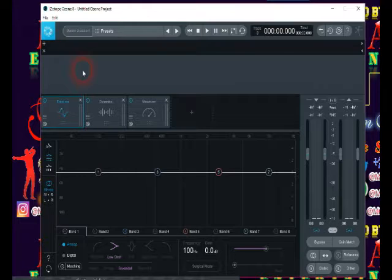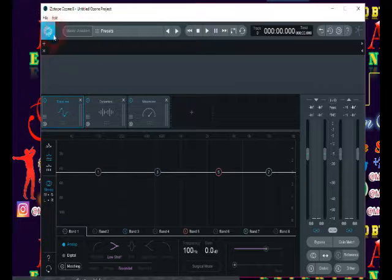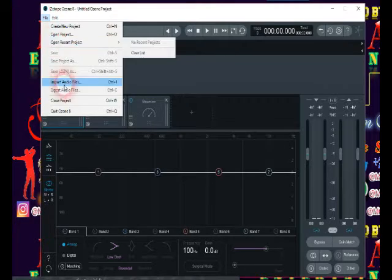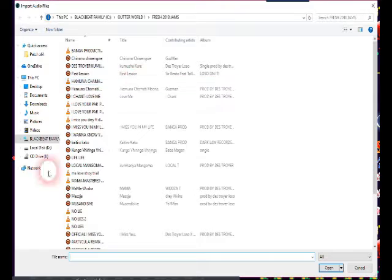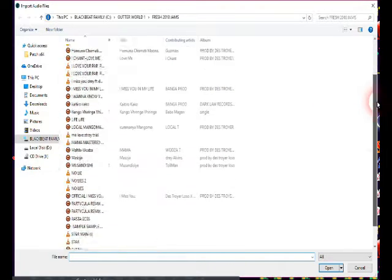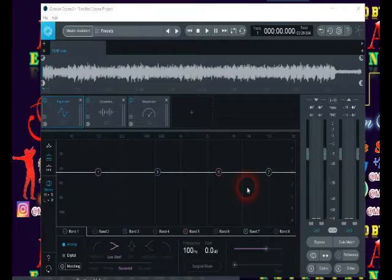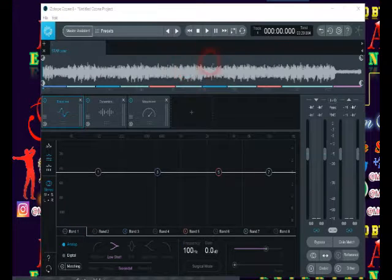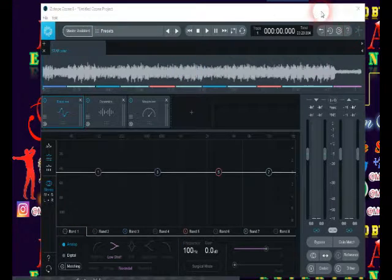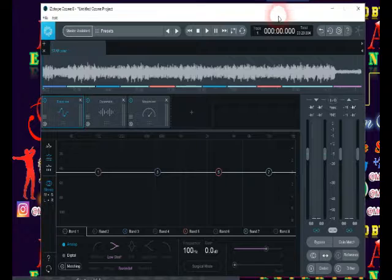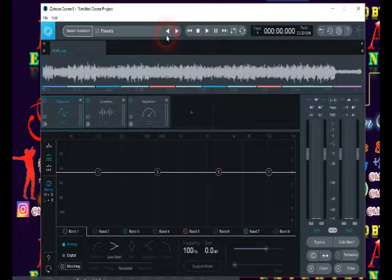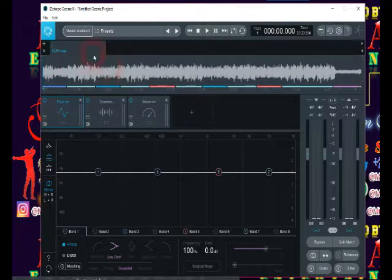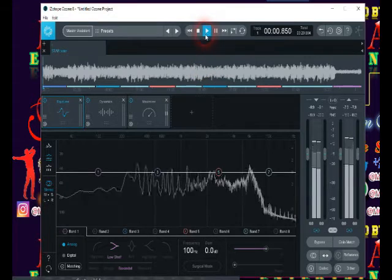So I'm gonna load my song. Let me import my song, it's called it was sung by Starman. As you can see my wave is very low and you can tell that the song was mixed but not mastered. So I'm gonna play it.